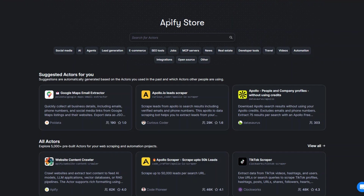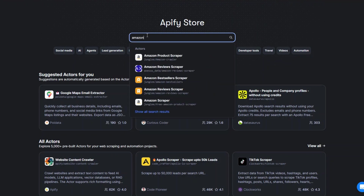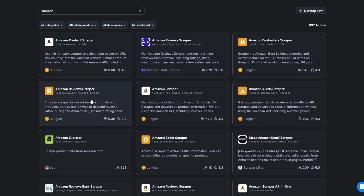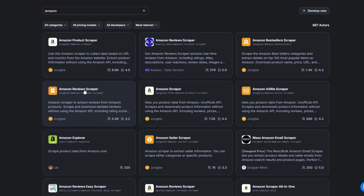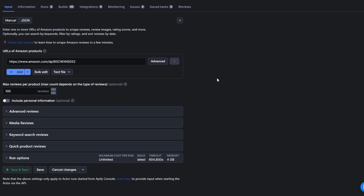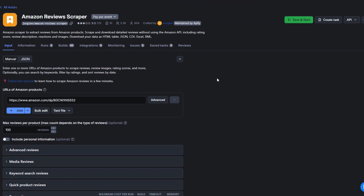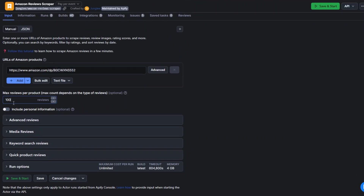After creating your account in Apify, head over to the store. We're going to search for the website we'd like to scrape — in our case, Amazon reviews. Find the tool you'd like to use to scrape reviews, open it in a new tab. All you have to do here is add the product URL and then add the number of reviews you'd like to scrape.